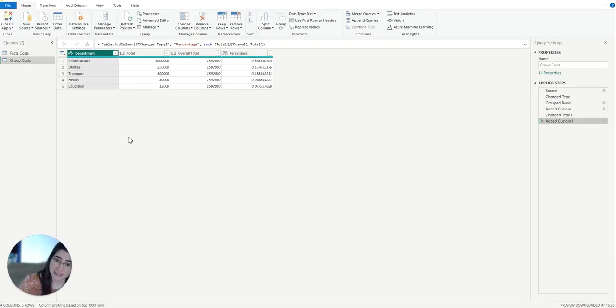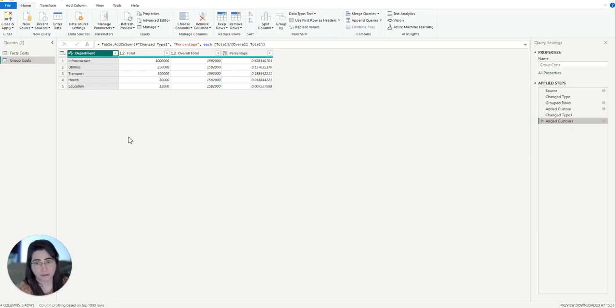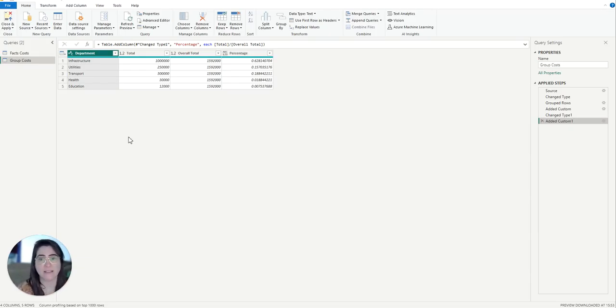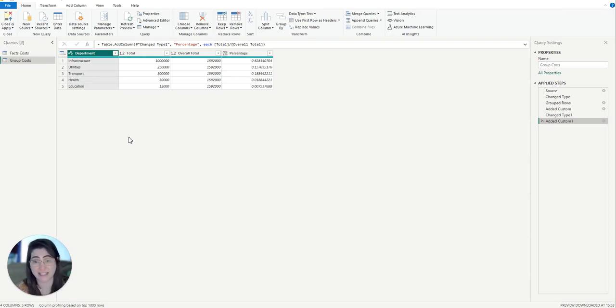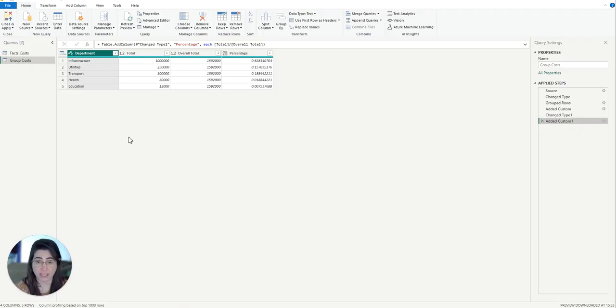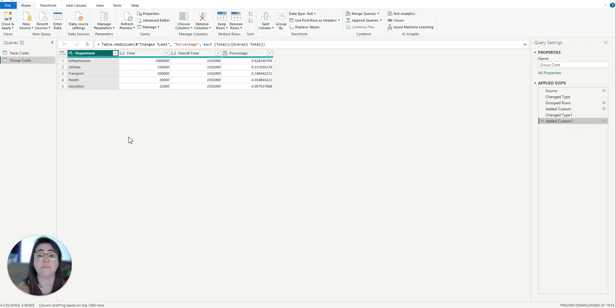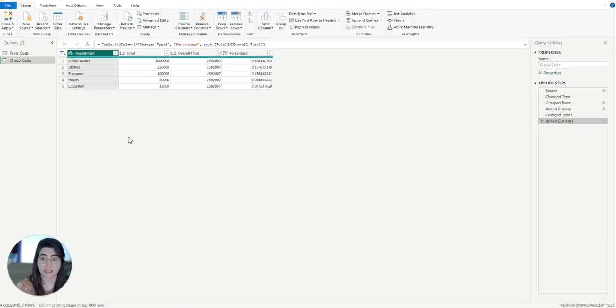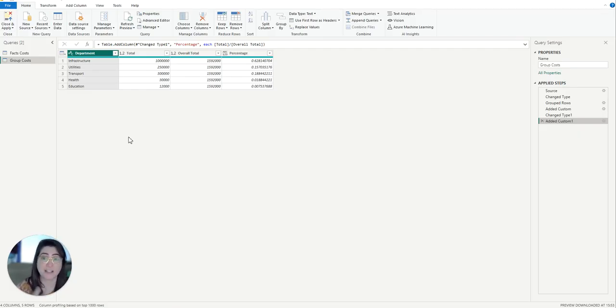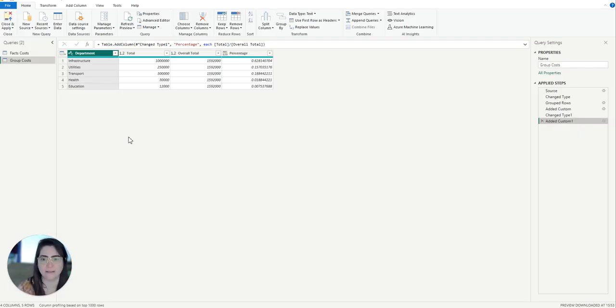So now comes the final step. I need to categorize the smaller slices. In this case, I want to label all the departments that contribute with less than 5% of the total as other. This will keep the chart clean and emphasize the most significant categories. My cutoff point is 5%, but this can depend on your data set, so you don't need to strictly use 5%.